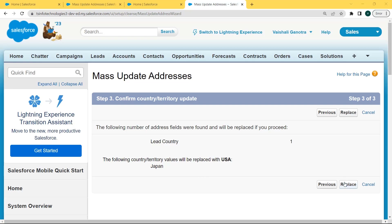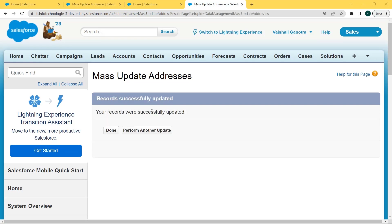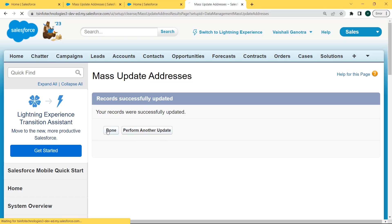Now click the Replace button. After clicking Replace, our records are successfully updated and the update confirmation message is shown. Below the update message, a Done button is present. Click the Done button. If you want to perform another update, click 'Perform Another Update', otherwise click the Done button.